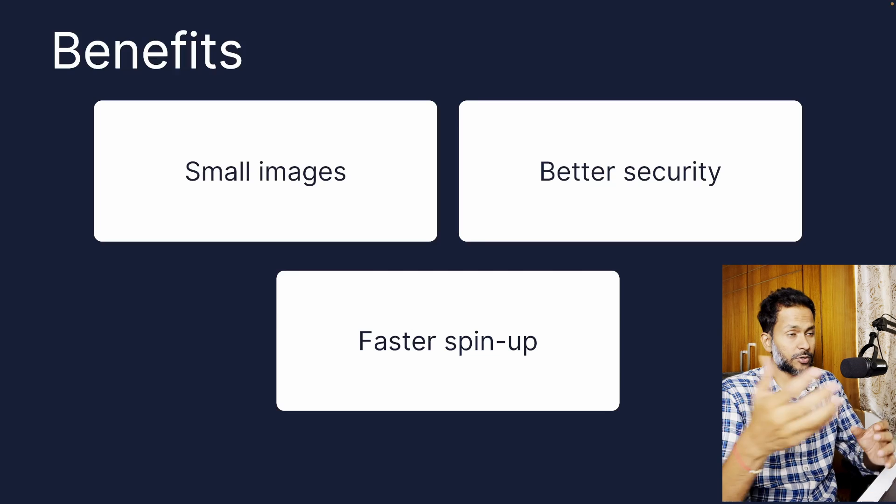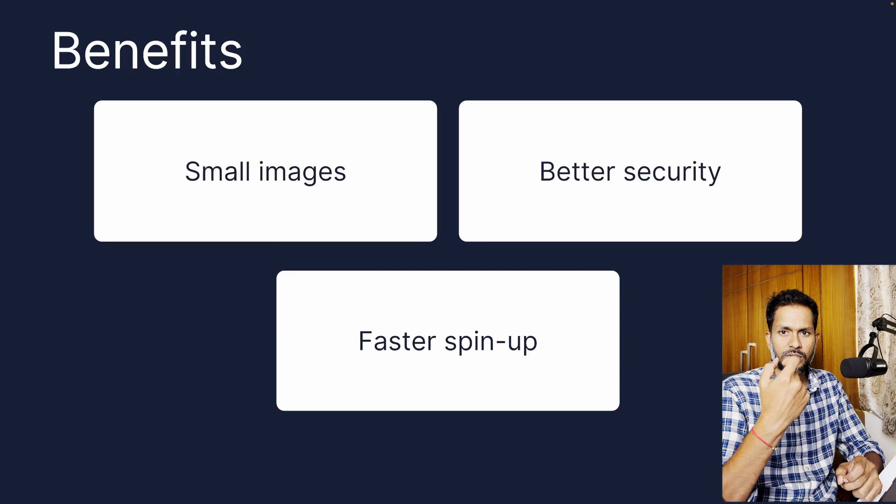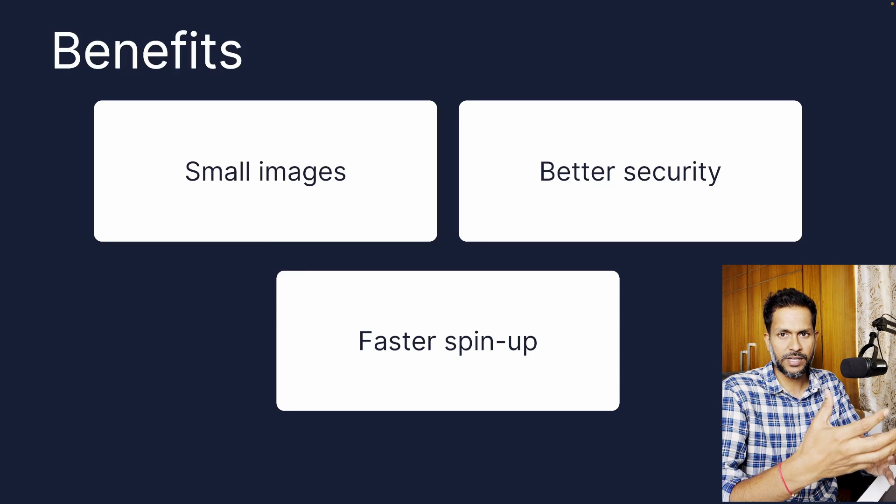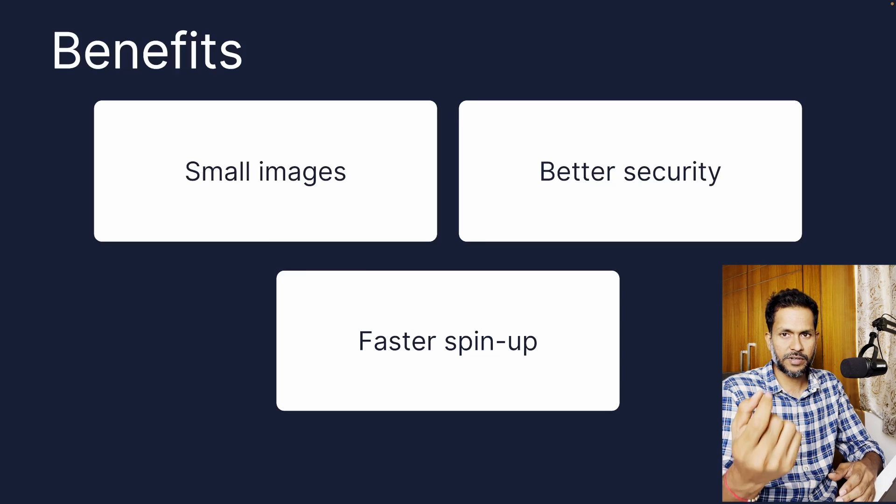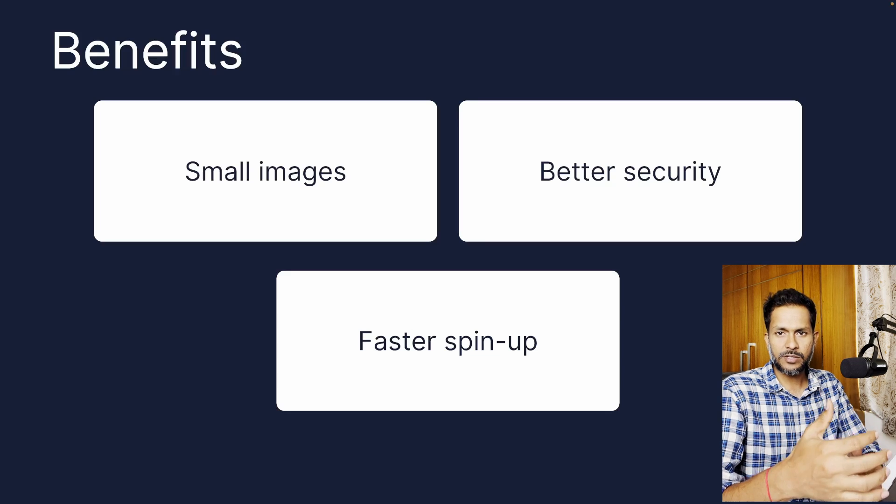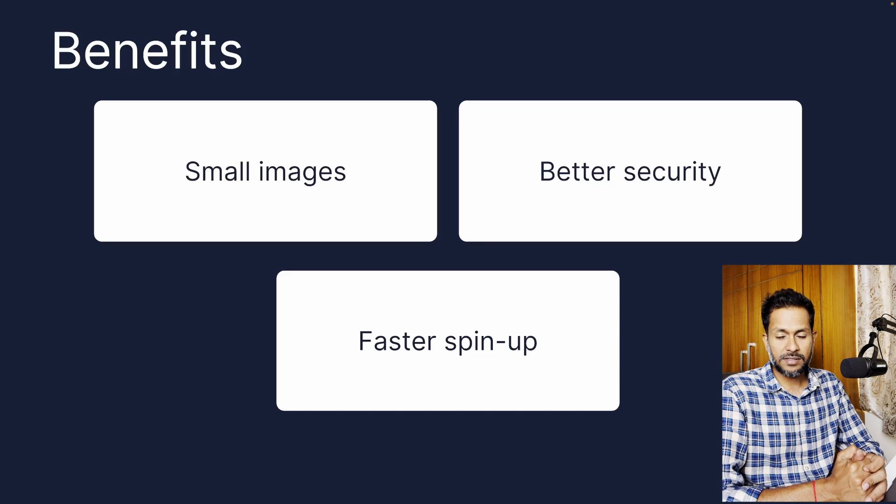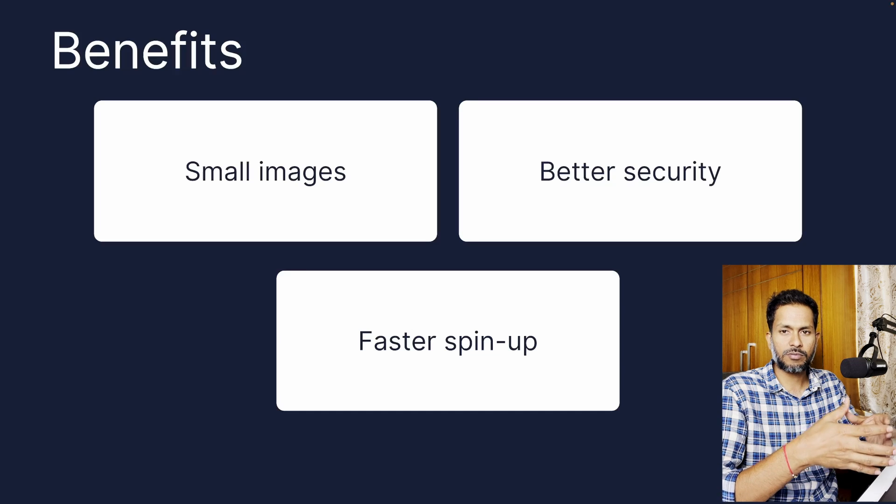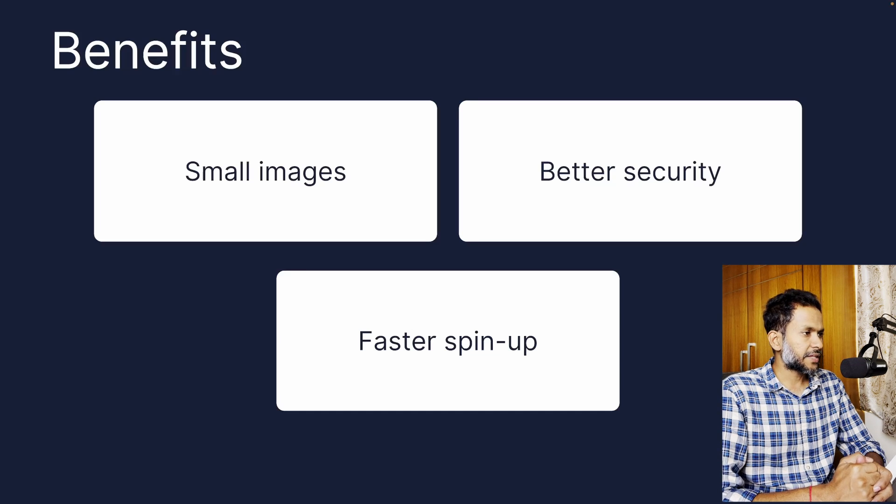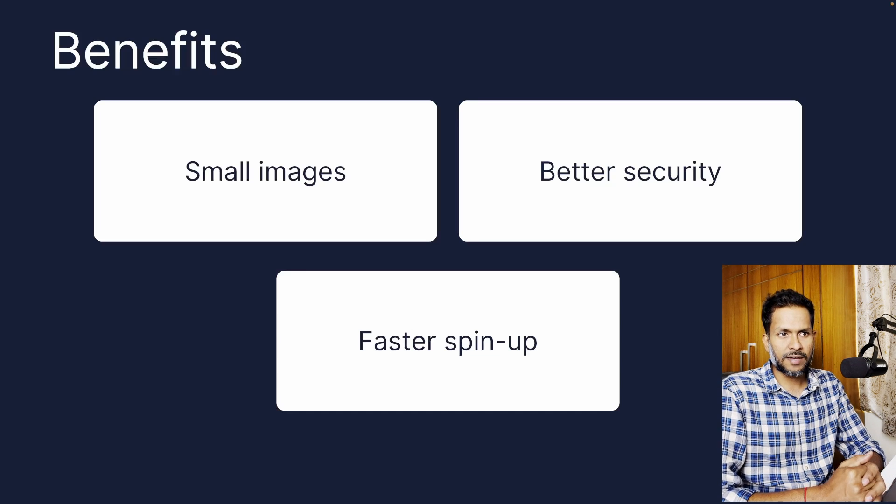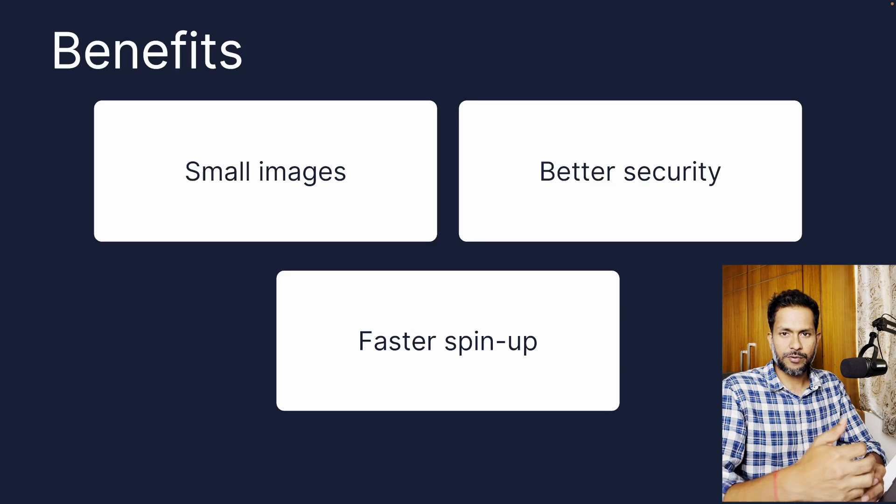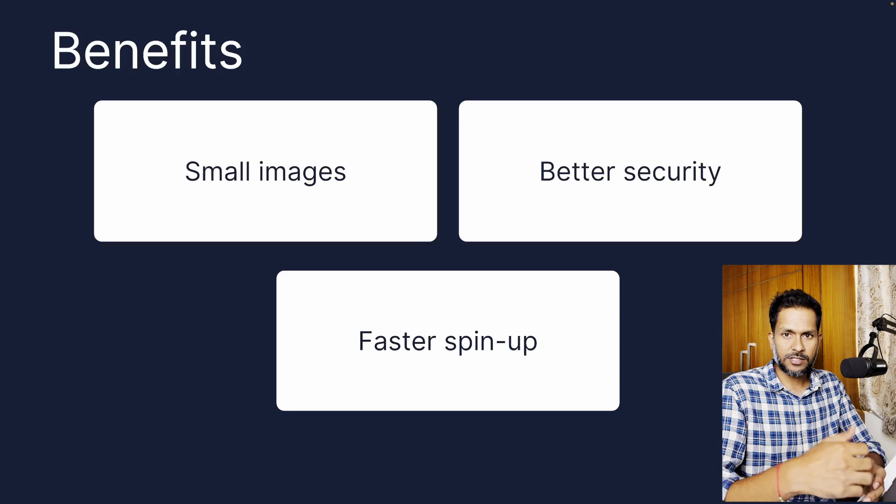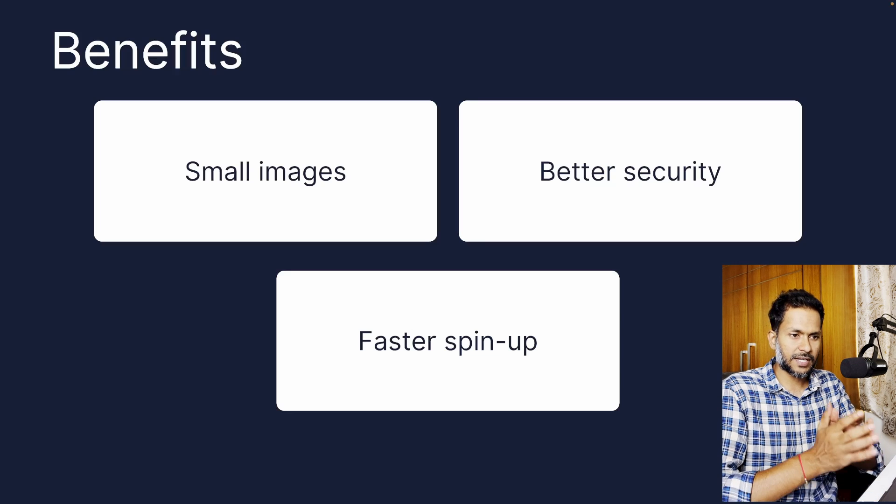The key benefits are: you're going to create a very small and lean image which is a runnable container of very small size. It's going to have better security because you don't want unnecessary dependencies or packages inside your main container. And then the fastest spin-up time. A 1 GB container is going to take time to spin up as opposed to a 20 MB or 30 MB container which just has an executable.